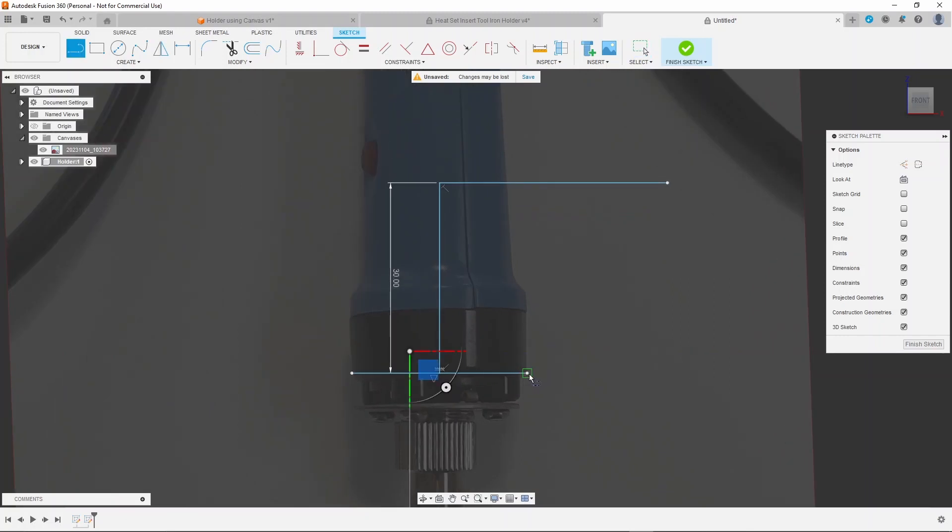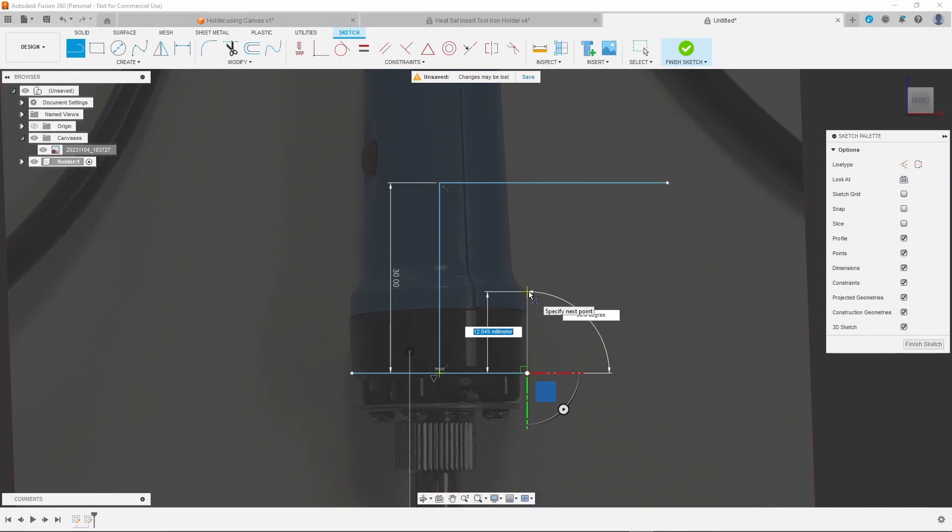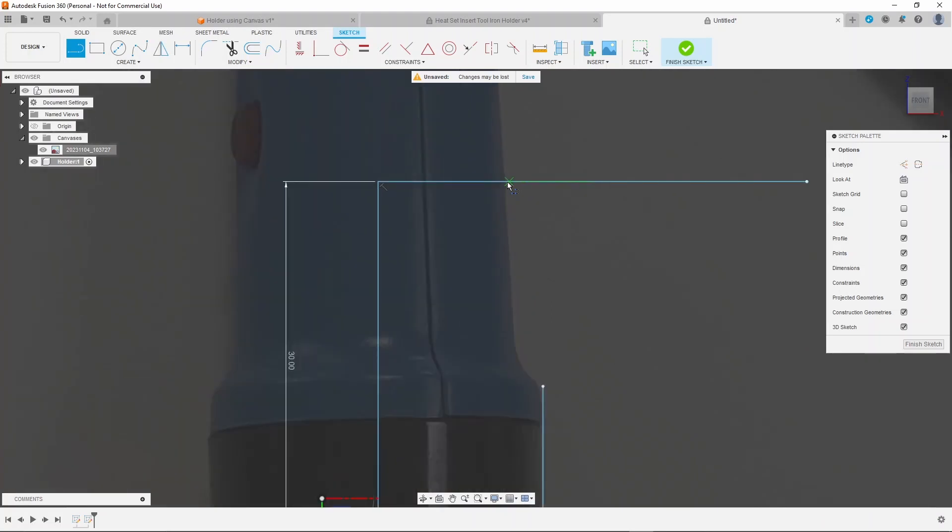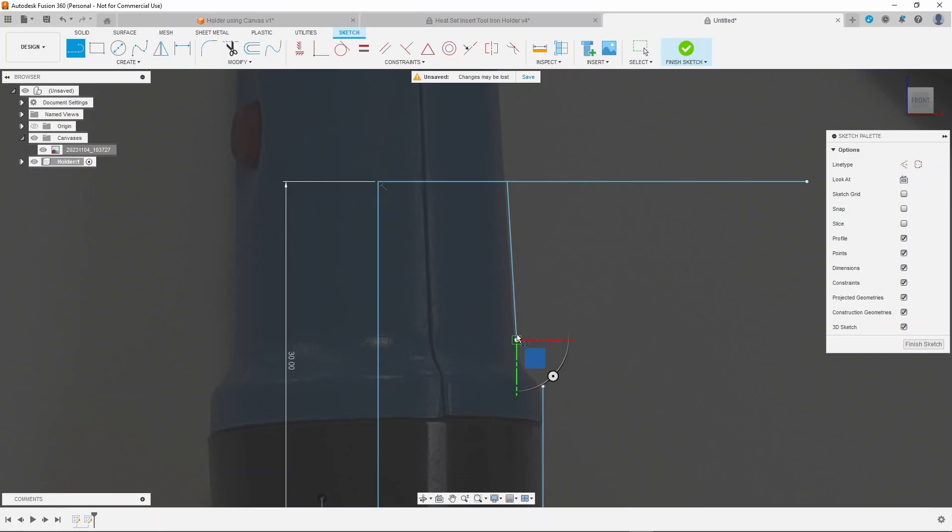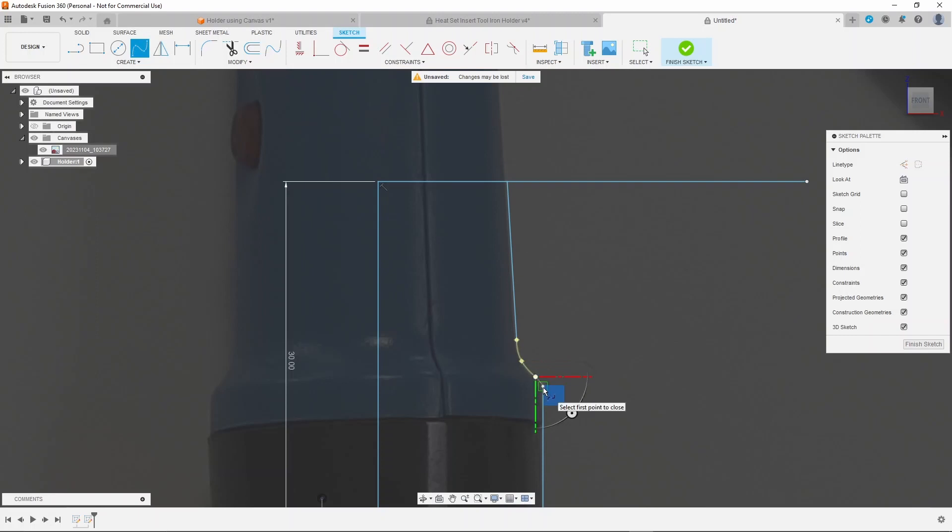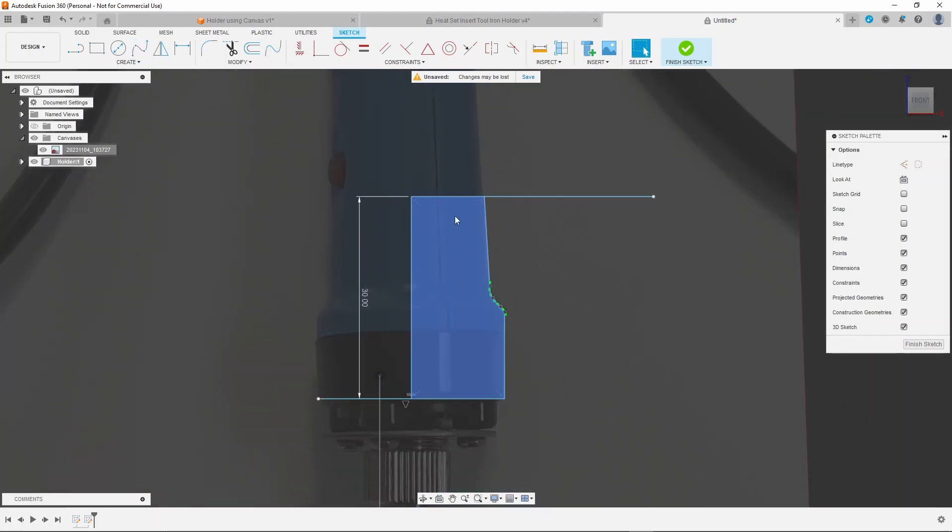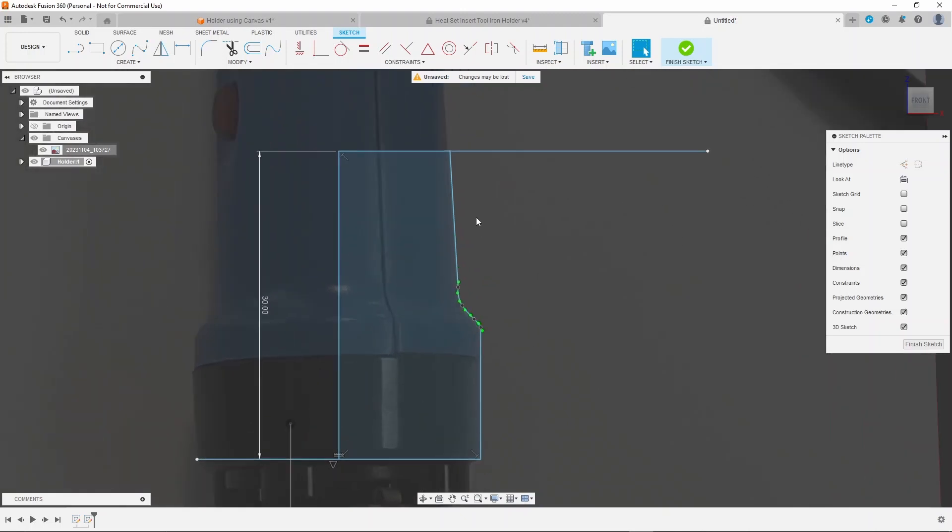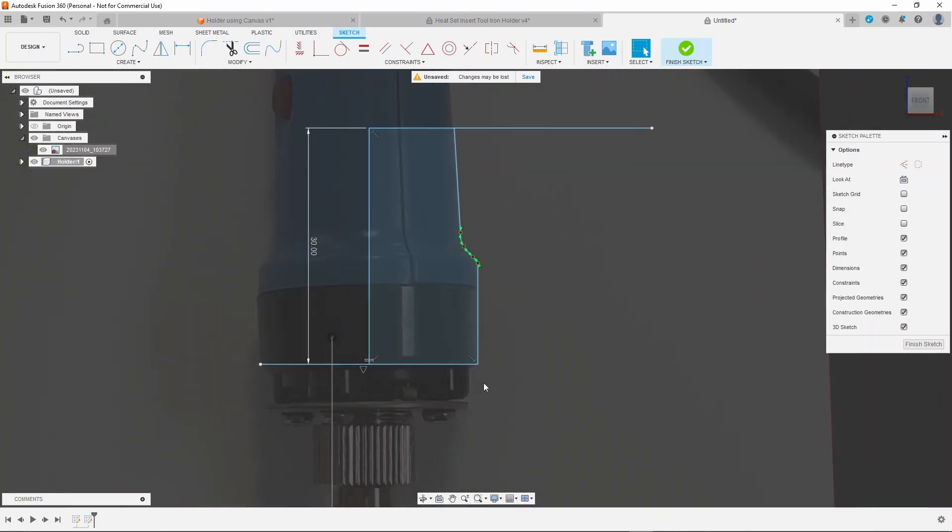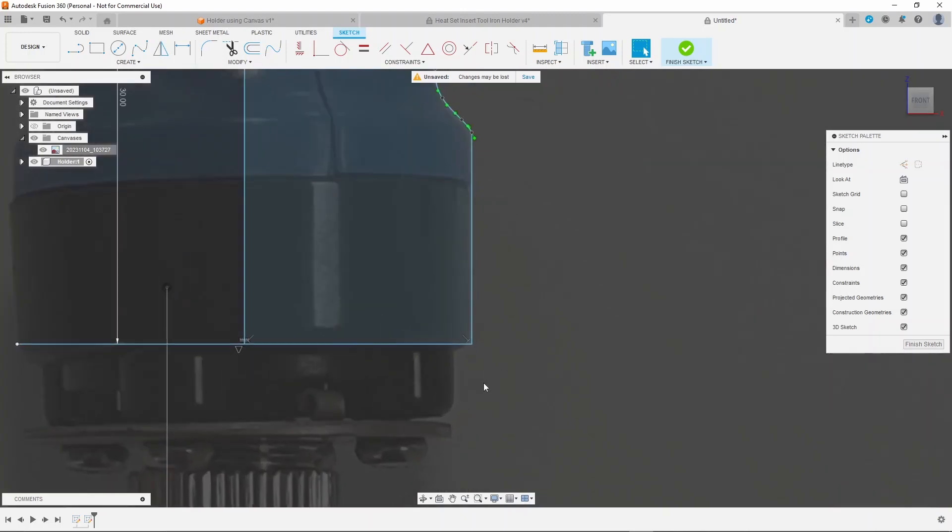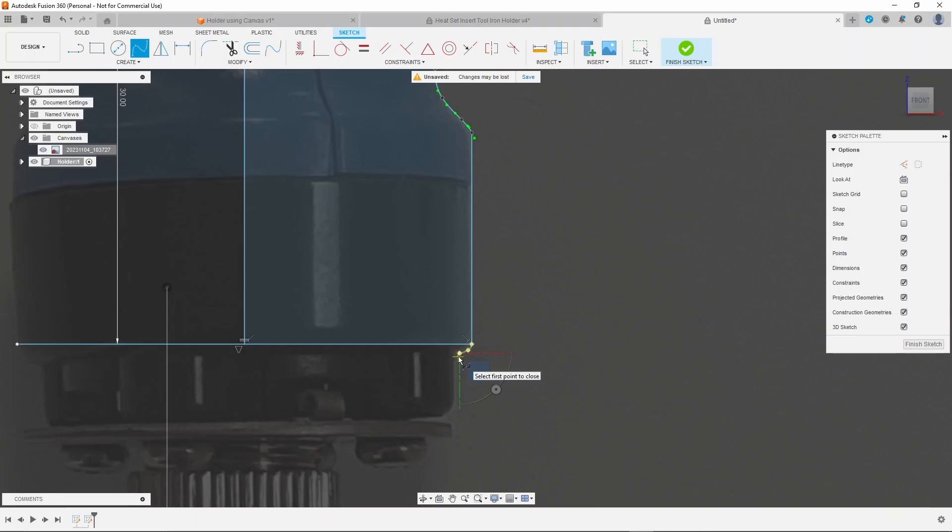Then start to sketch around the profile of your iron. Your profile will probably be different but you get the idea. When you do this you might not get it exactly right, so after printing this first version you might have to adjust the profile of your iron holder. And this will be what you'll adjust if you have to do it again.